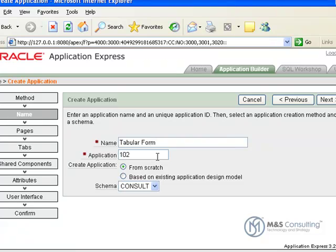We're going to let APEX decide the application identifier number. We're going to be creating it from scratch, and we need to select the schema in which the OEHR sample data has been installed to, in this case, Consult. When that's all set, we go ahead and click Next.